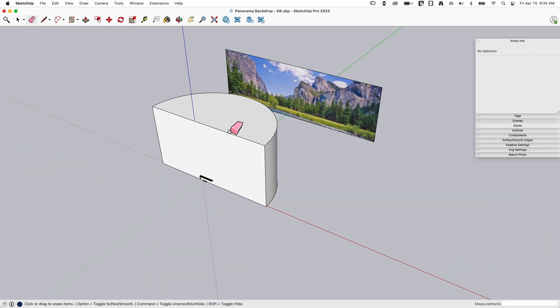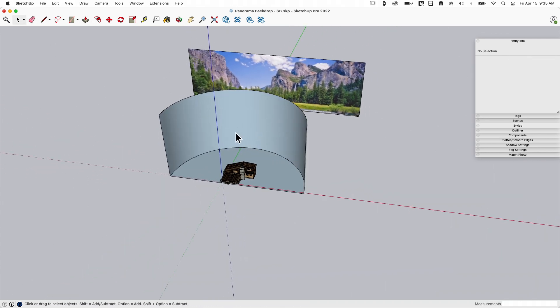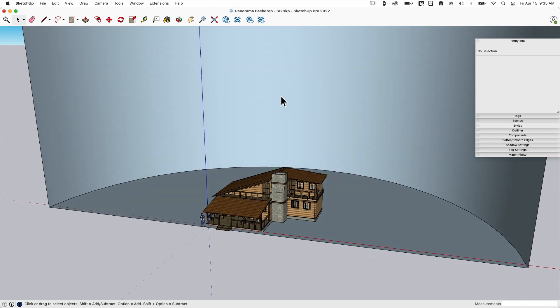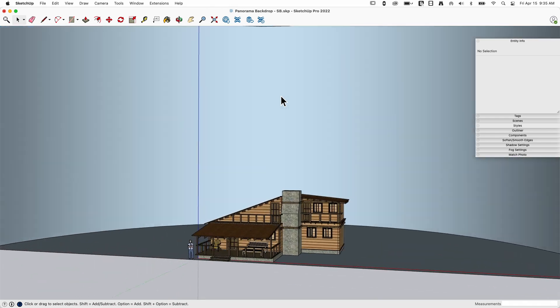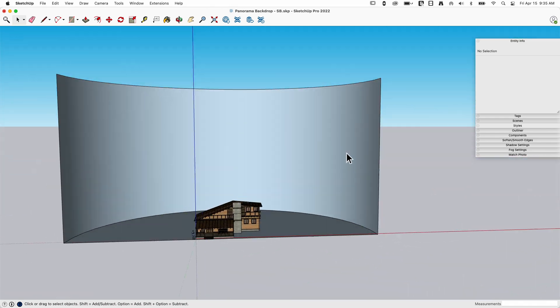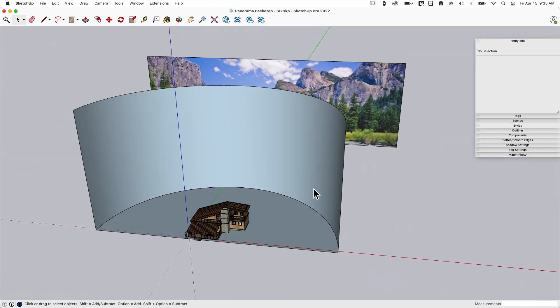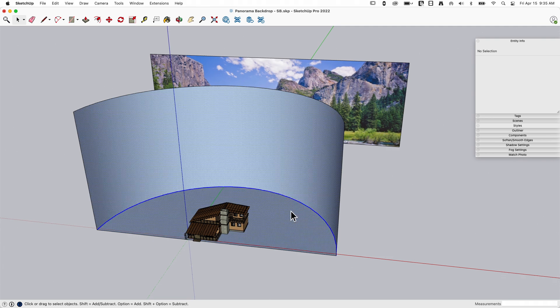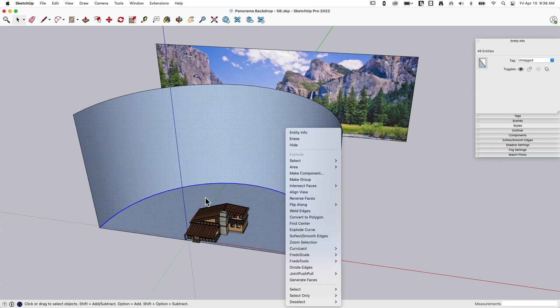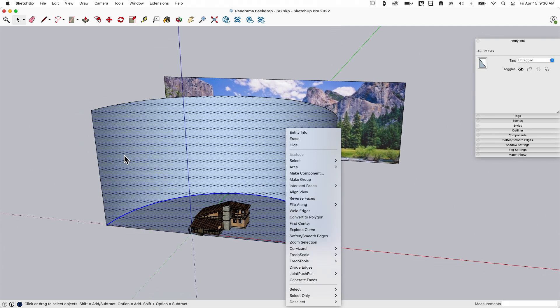There, I've just created basically my geometry for this backdrop. Now of course I want to make sure the right direction is facing me. If I end up pulling this into a render or something like that, I want this to be able to render, so I'm gonna hit reverse faces so white's facing towards me.